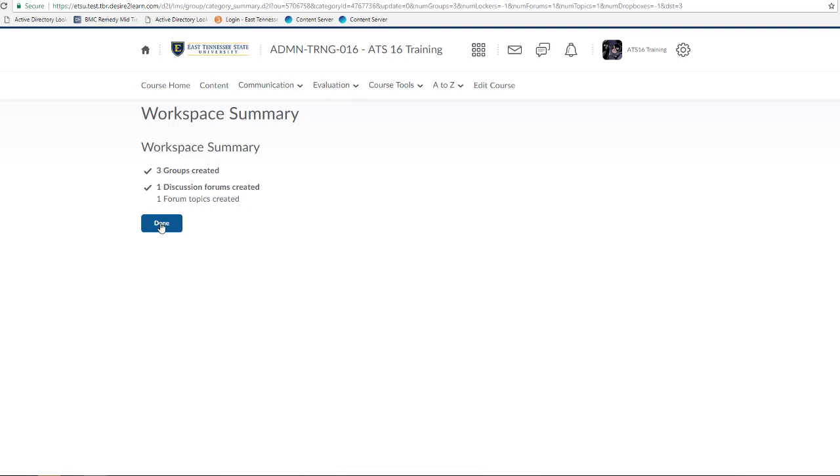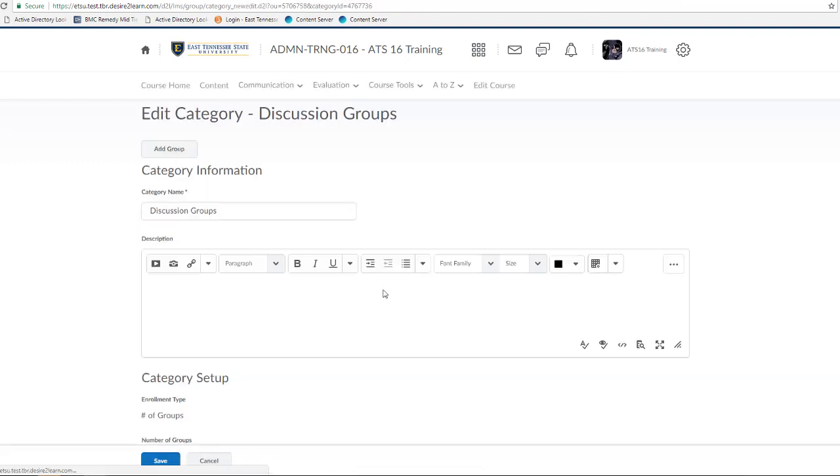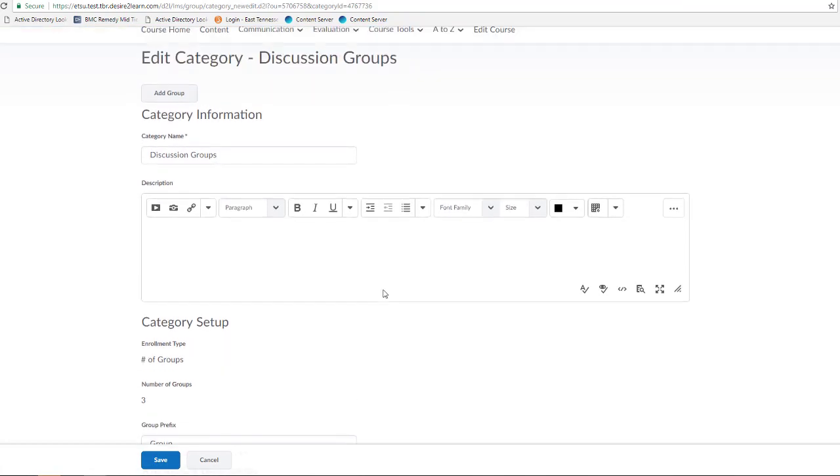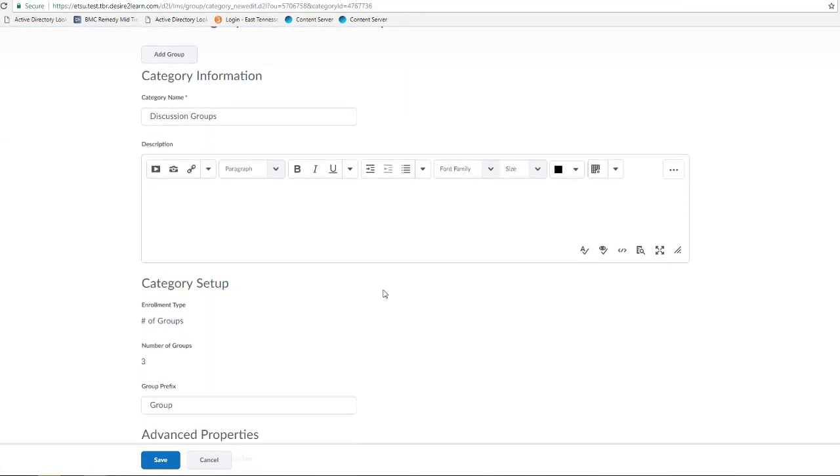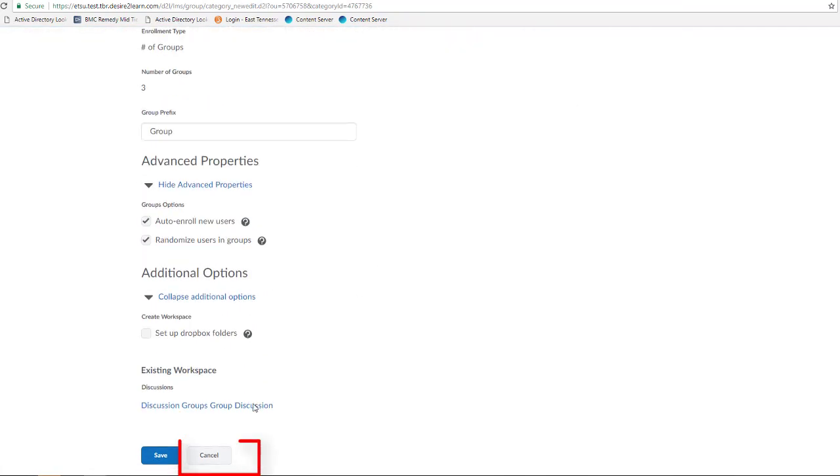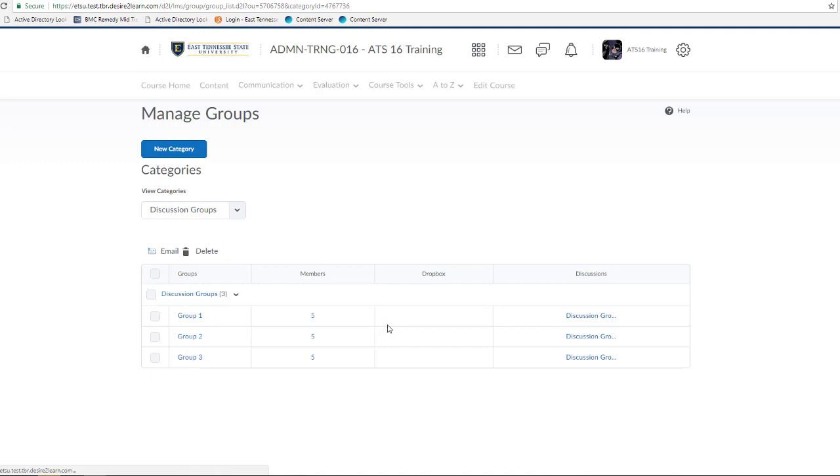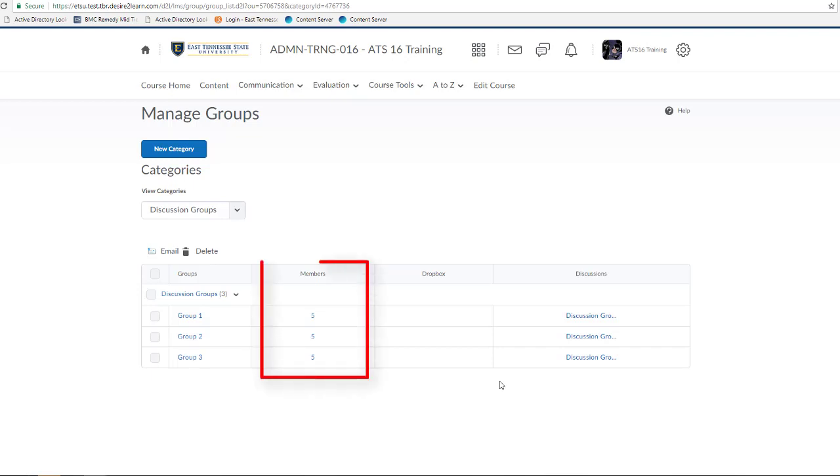And from here, I'll click Cancel to return back to the Manage Groups page. I'm clicking Cancel here because I want to confirm that D2L has, in fact, automatically assigned my entire class list to groups. And I can see that D2L has performed this action because a number is populated in the Members column.